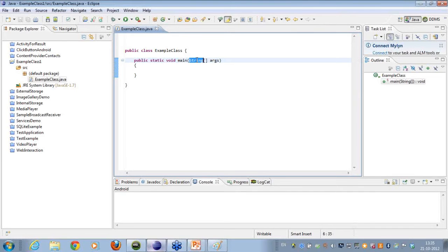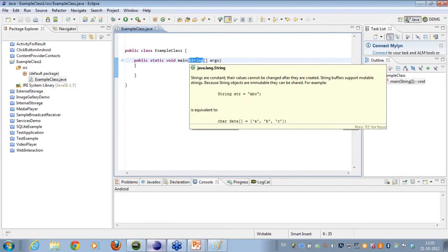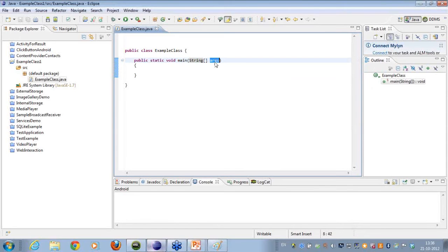Then we have the string array argument. When working with command line arguments — say, writing Java classes on Notepad and executing code from the command line — you can pass arguments from the command line to this method. Since we are not using Notepad or the command line, this is of no use to us at present.